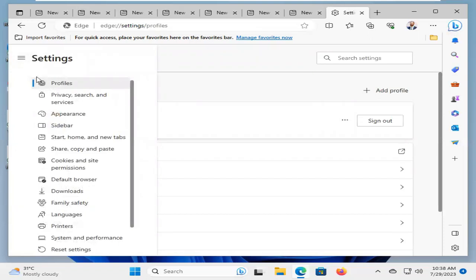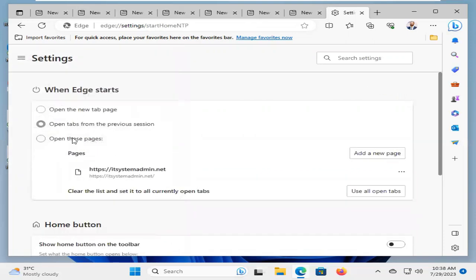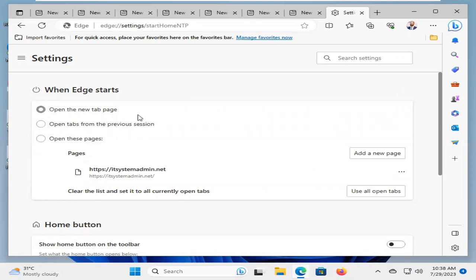And you will find an option, Start Home and New Tabs. Click on Start Home and New Tabs. And here, select Open the New Tab Page. Okay, now close Settings.